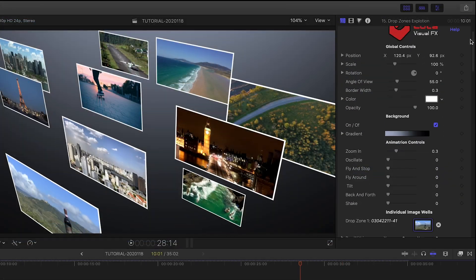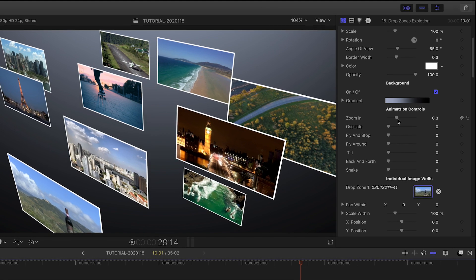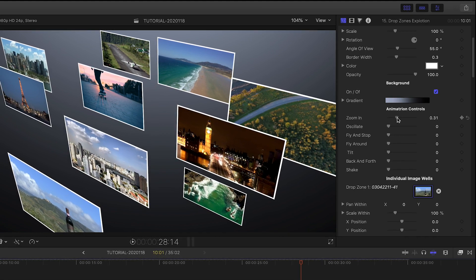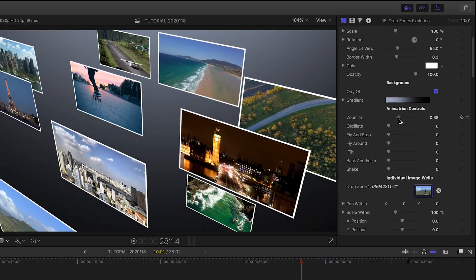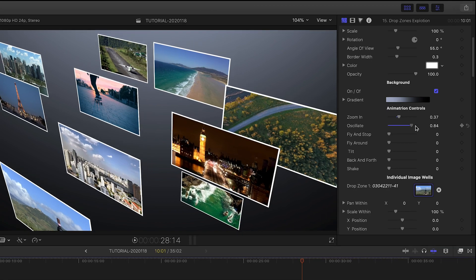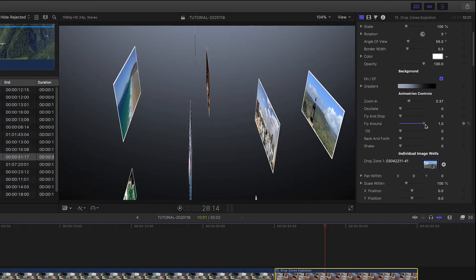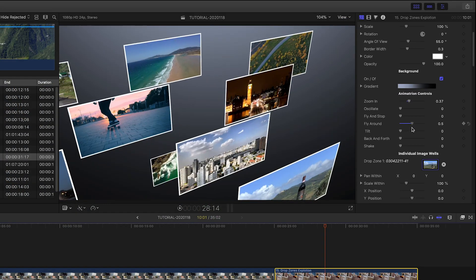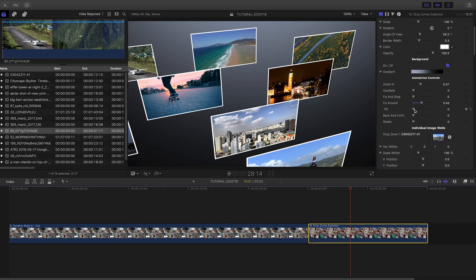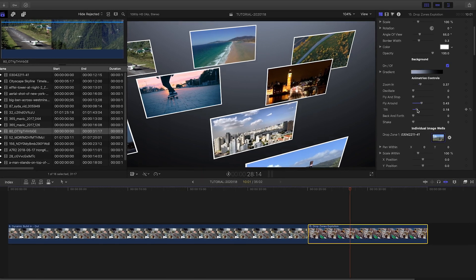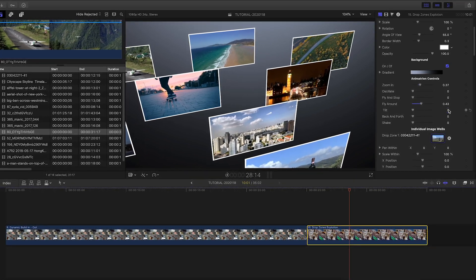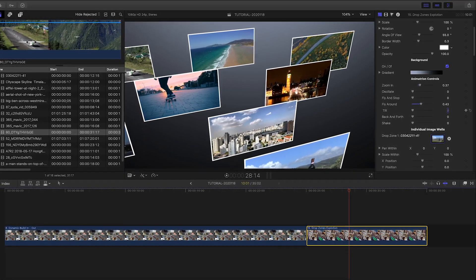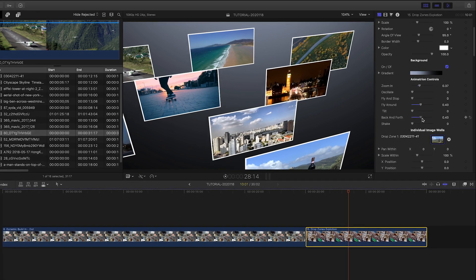This template animates through its duration, and you can add in animation controls like zoom in, oscillate, fly around, and more. You're not limited to one type of animation at a time. The user can combine them in order to create a variety of animation variations.